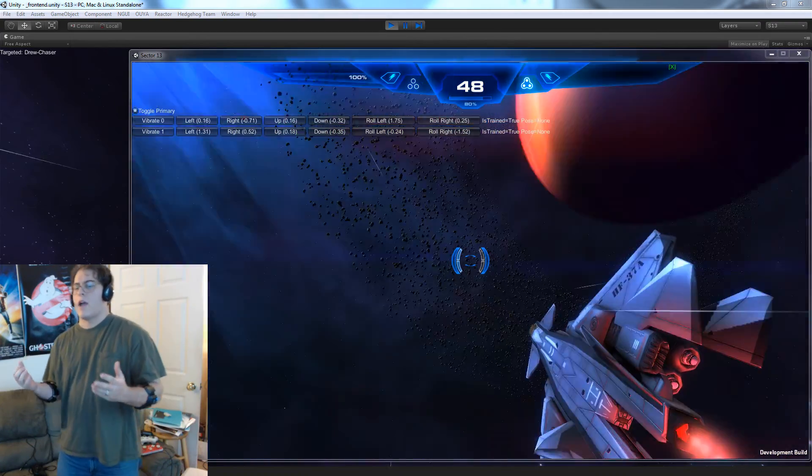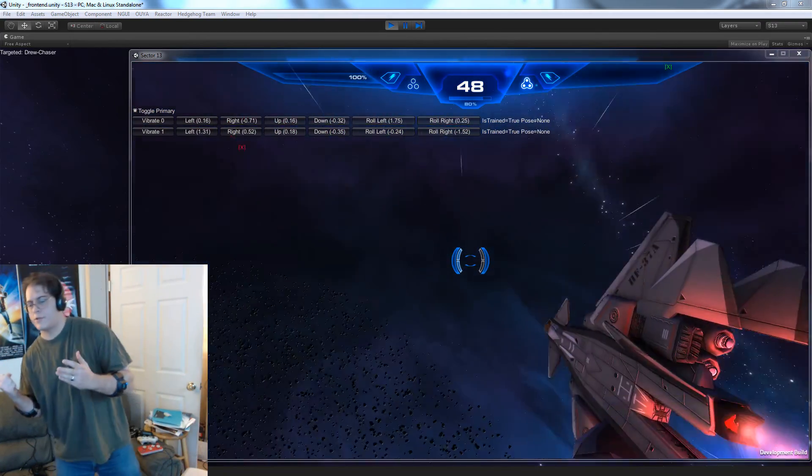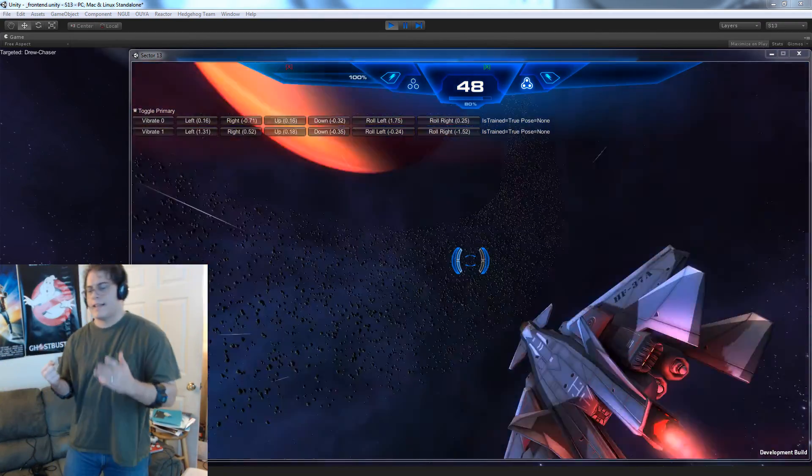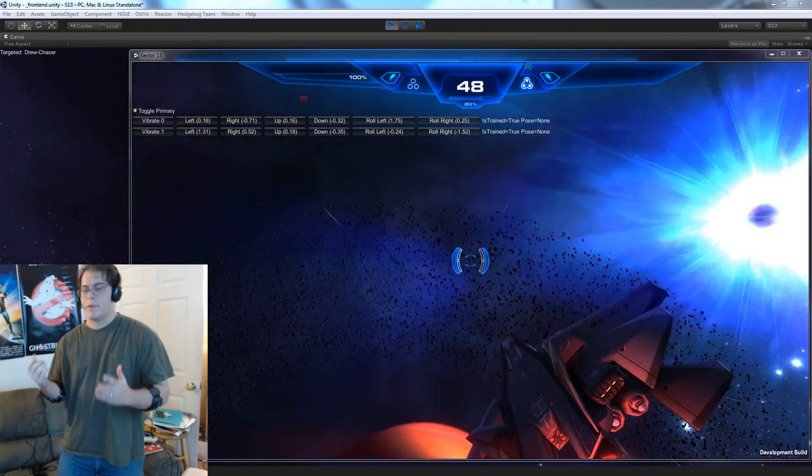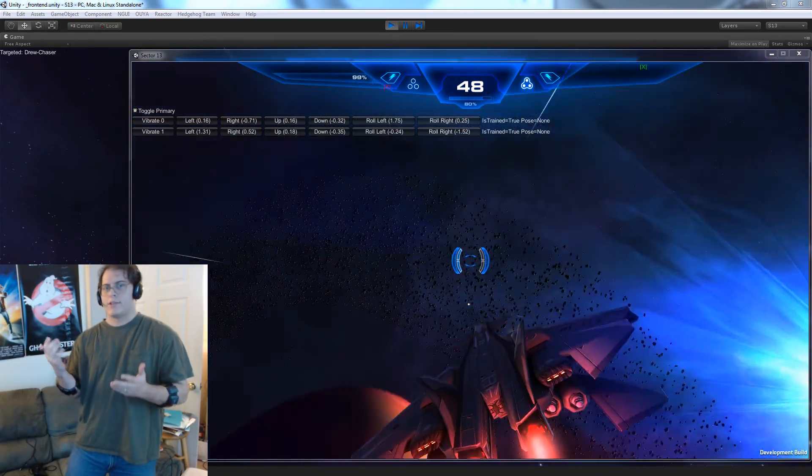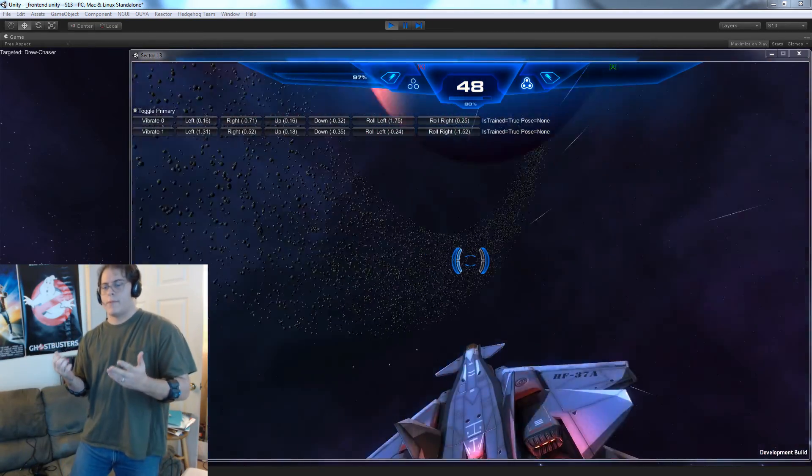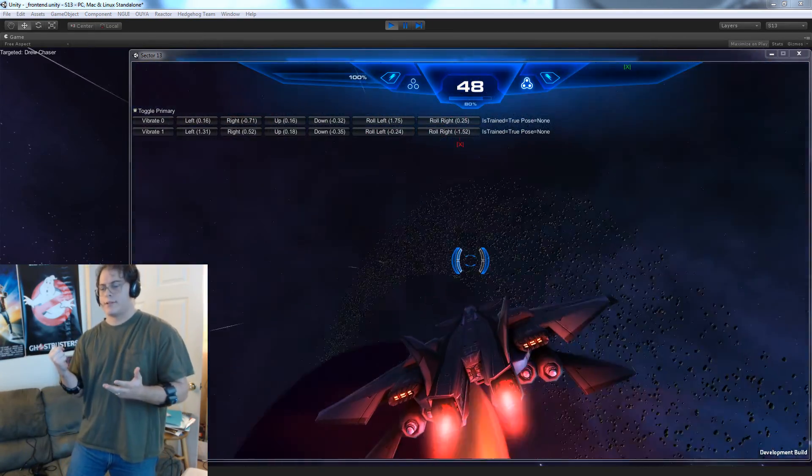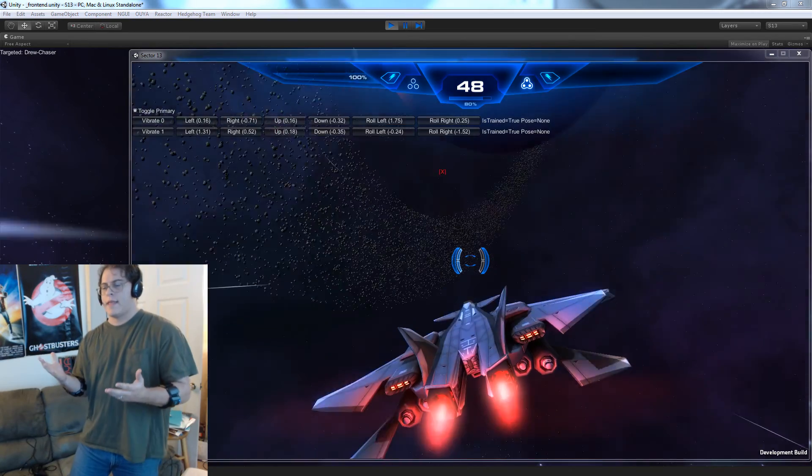Hello, Myo folks. I wanted to capture something slightly awesome, maybe super awesome, and that's the new multiple Myo support in Sector 13.